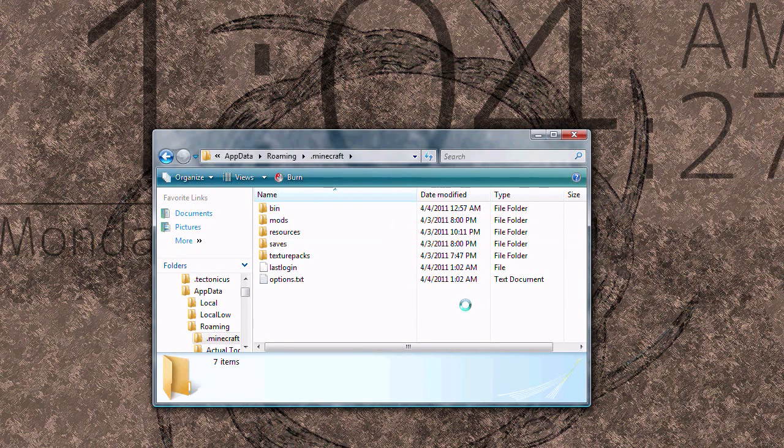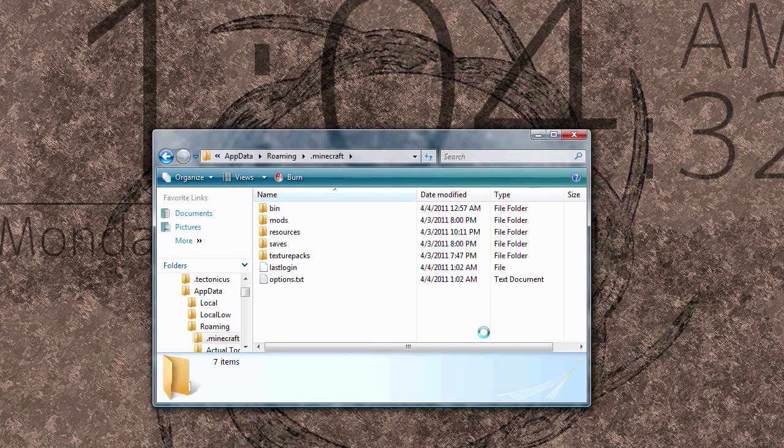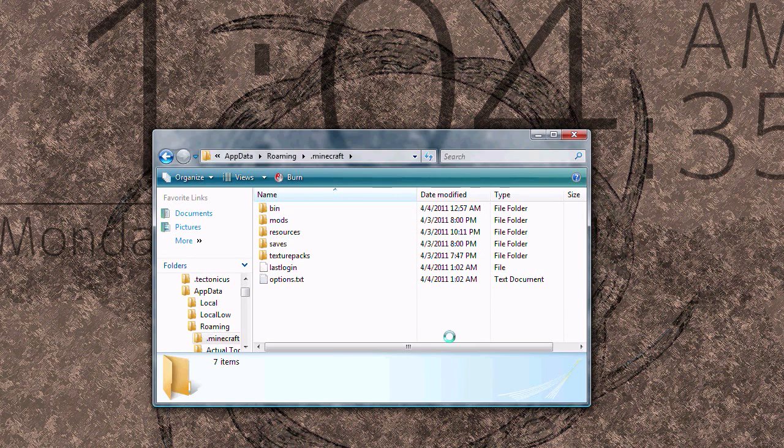I'm going to be doing this on Windows Vista. Installation should be the same for XP and Windows 7, maybe some slight variation, but you should be able to figure it out.